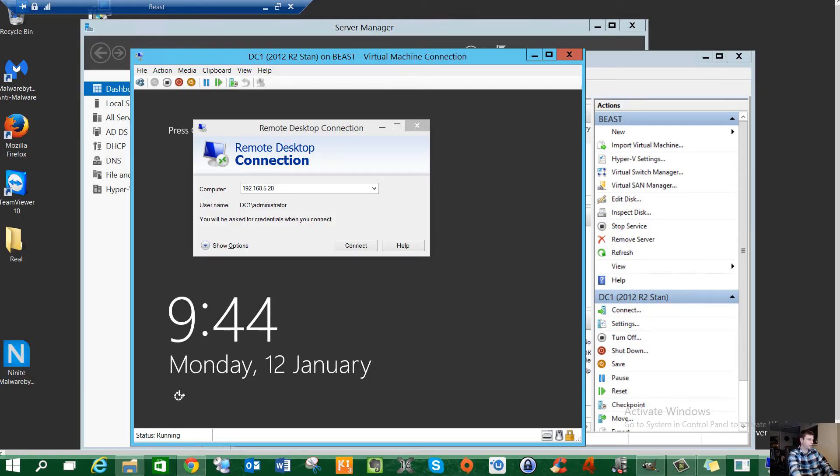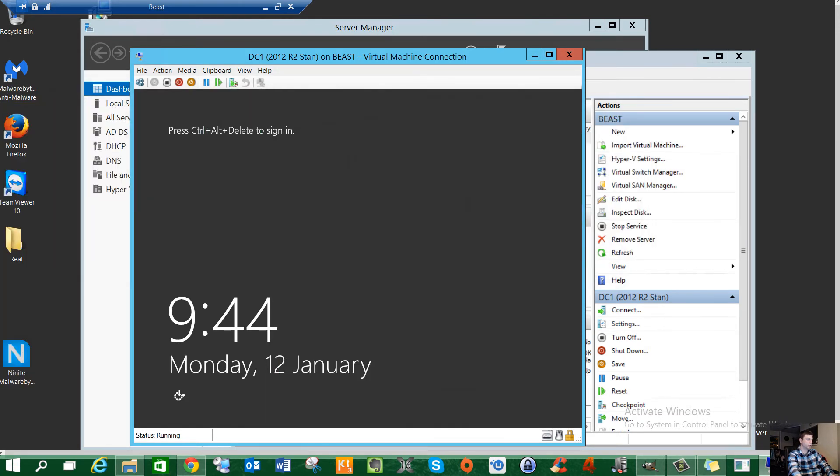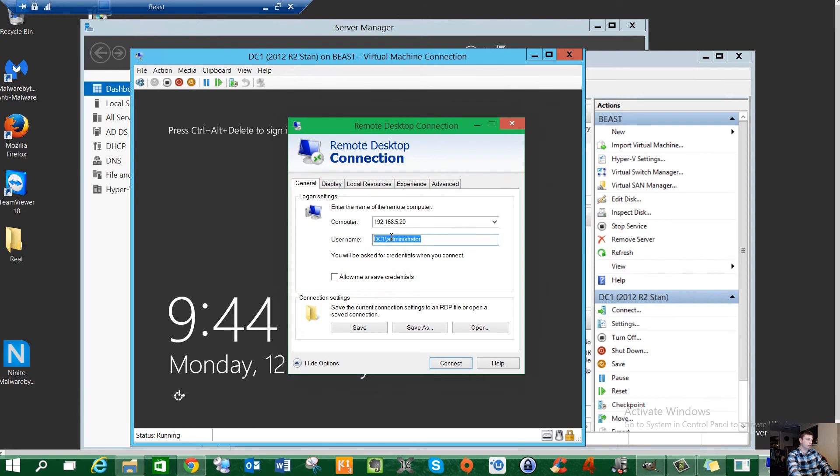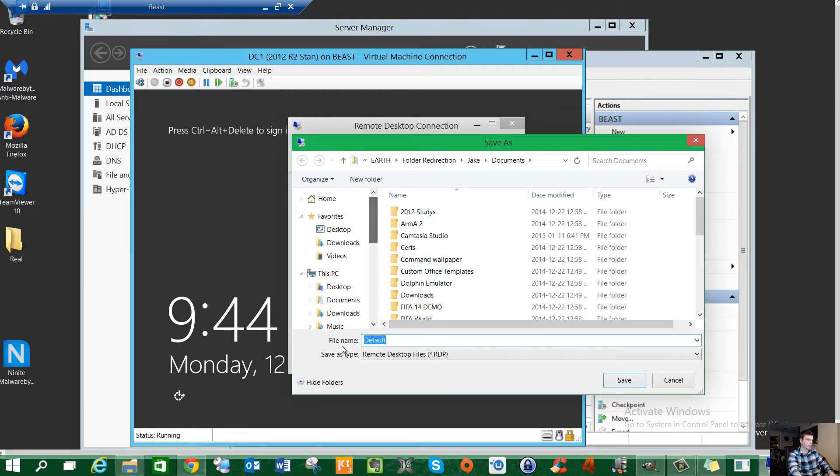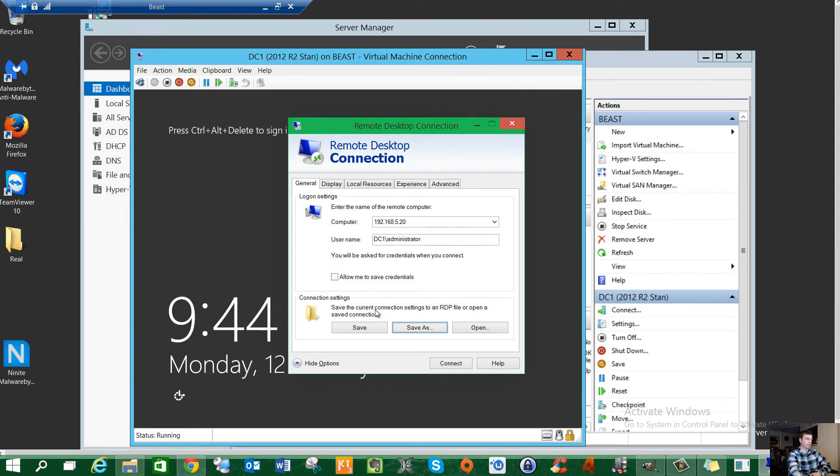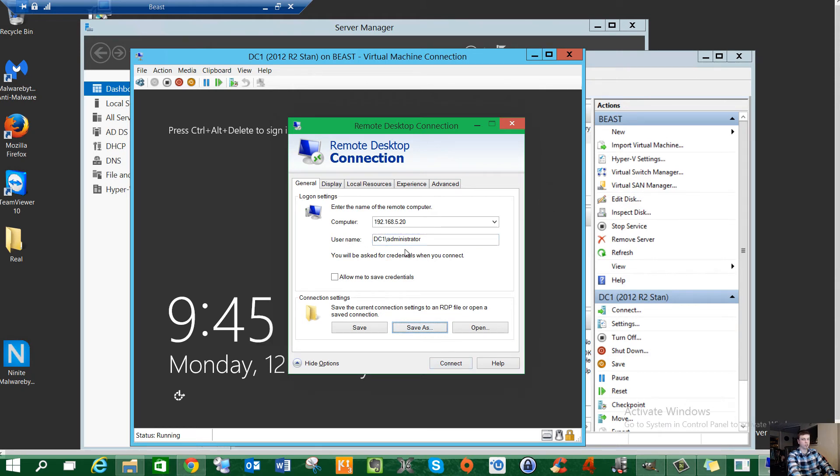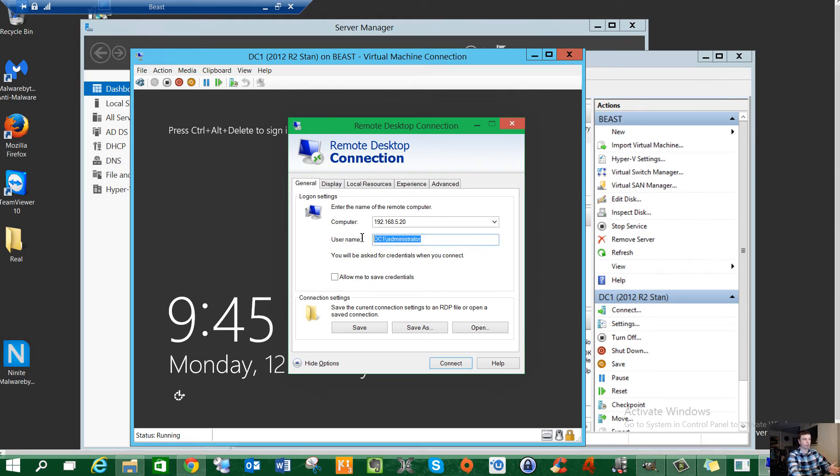Alright, welcome back. So now we're going to take a look again. And this time, like I said, we don't have to deal with this tiny little window. Let's go ahead and remote in. This time we want to make sure we put in the name of the actual server, which is DC1 slash the username, and then your password. You can also save it as a file. You can save these as RDP files.